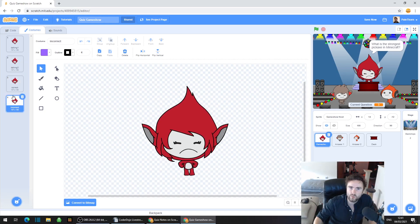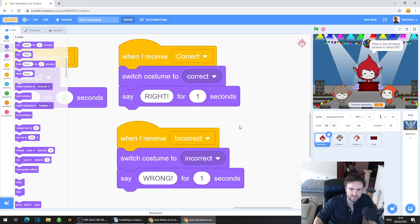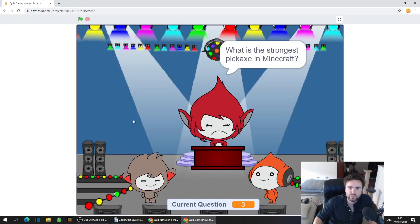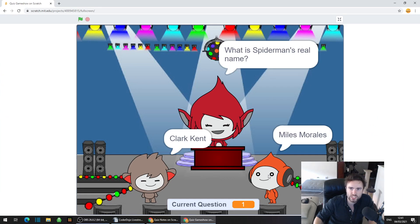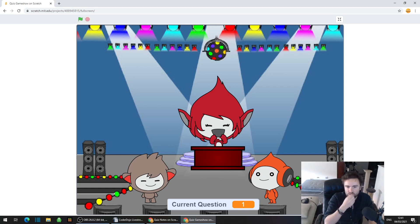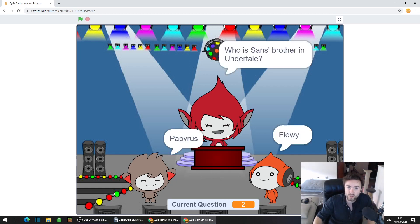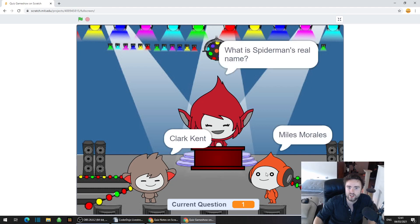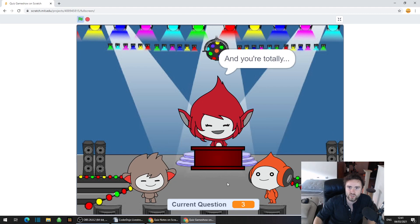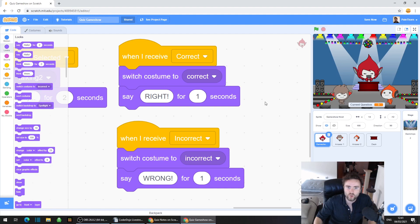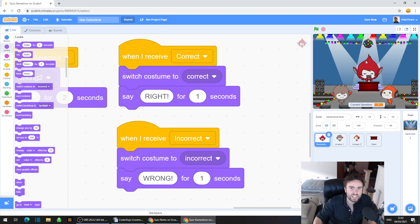You can see why we've named the costumes the way we have — the game show host is either going to be happy or frowny depending on the answer. Let's give this a go: hit space bar to bring up a new question — 'What is Spider-Man's real name?' — click on Miles Morales and the host says you're totally right, looking all happy. Hit space bar again for a different question, select an incorrect answer — 'flowey' — and the host says 'you're totally wrong'. Great, our code is working for answering questions.